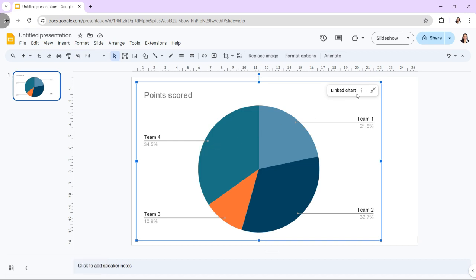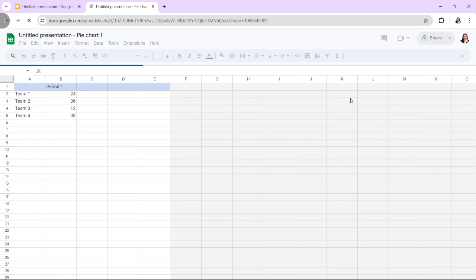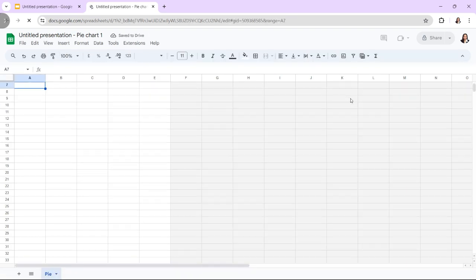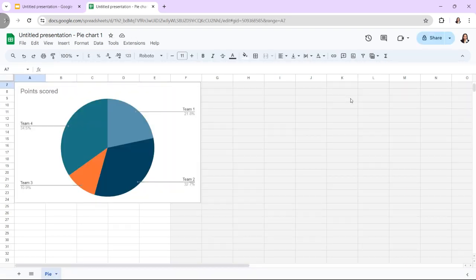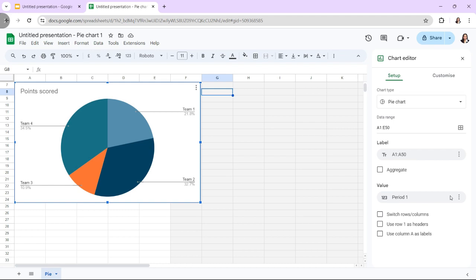This will include inserting charts from Google Sheets or other sources, editing chart data and labels directly within Google Slides, and customizing chart types, styles, and colors.